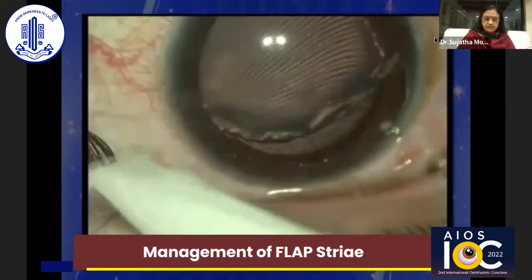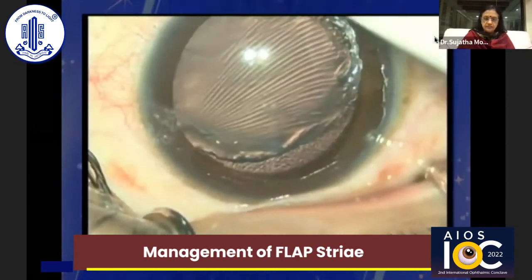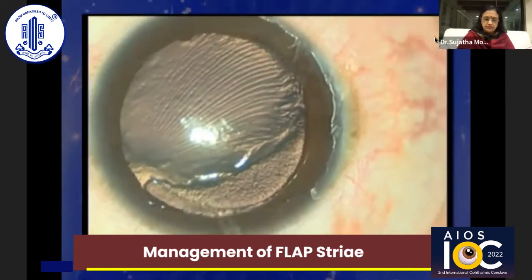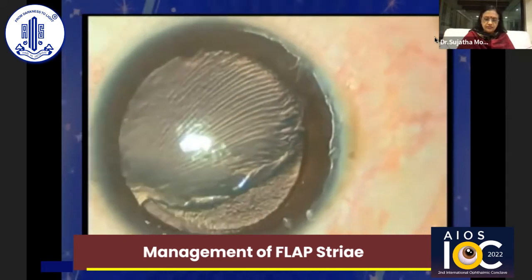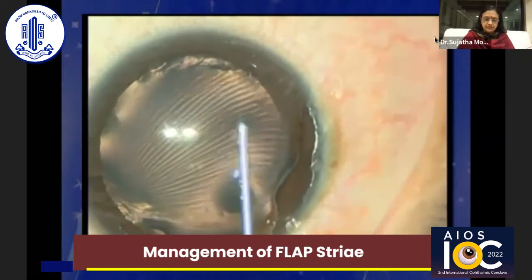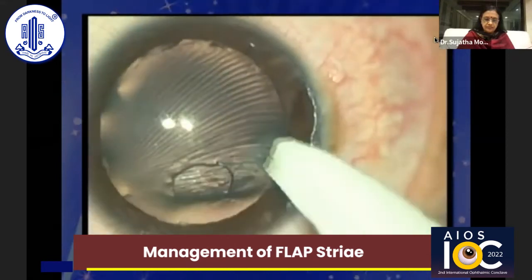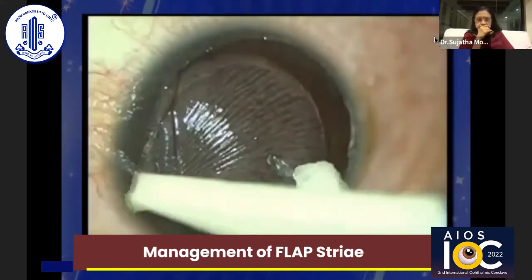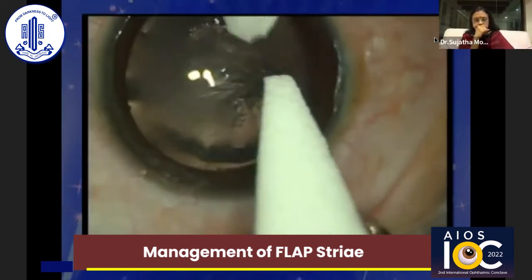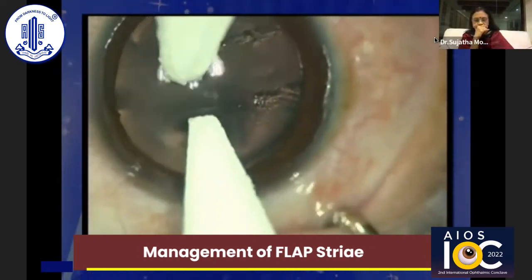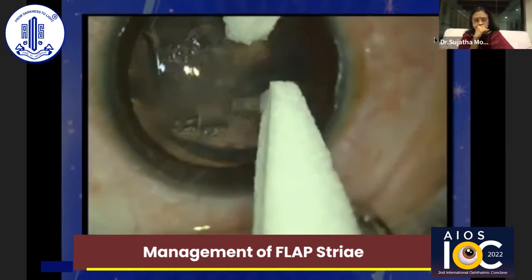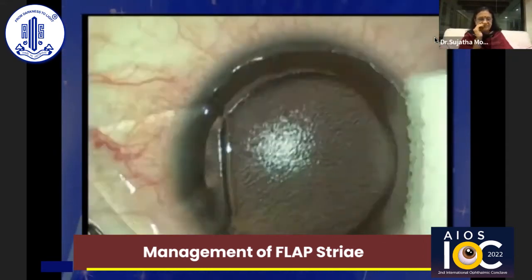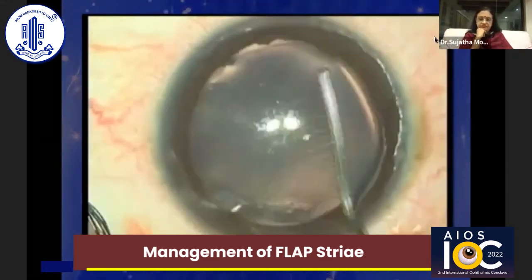The third case shows a similar situation with flap slippage, dense flap folds, and epithelial ingrowth. A Merocel sponge is used to completely remove all epithelium on the exposed stromal surface and a 2 mm margin around the flap. The flap is floated into position, the epithelium on the surface is also removed to facilitate removal of striae. Stretching the striae is done using two dry Merocel sponges perpendicular to the direction of the striae, and the flap is replaced after completely washing the interface.